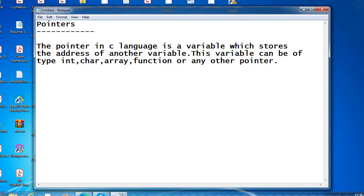The size depends on the operating system. Some systems have 32-bit, some have 64-bit operating systems. The pointer size is 2 bytes. Let us consider an example to define a pointer which stores the address of an integer.